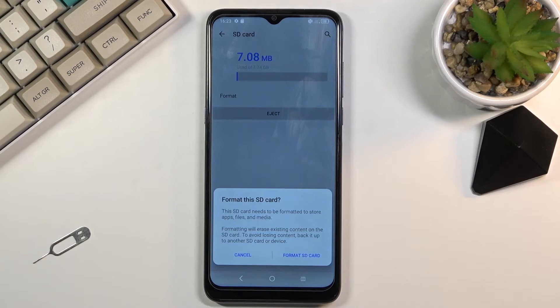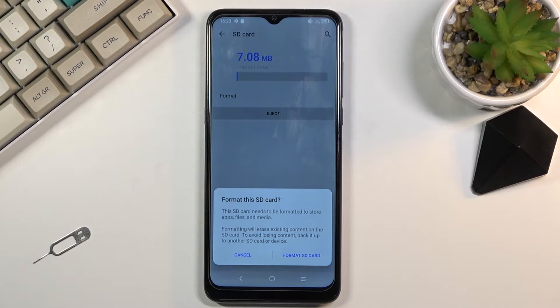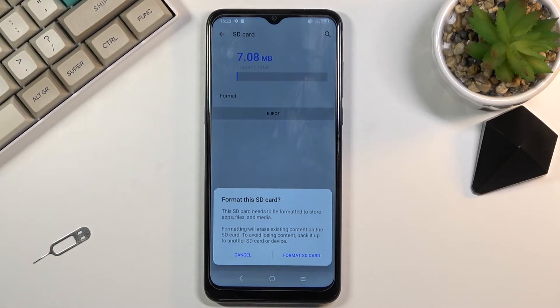Now when you do, it gives you a pop-up right here telling you that performing this will remove all the data from the card. If there's anything you'd like to keep, back it up beforehand, otherwise you'll lose it permanently.